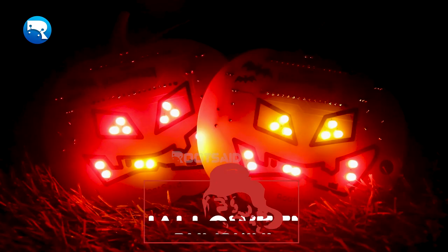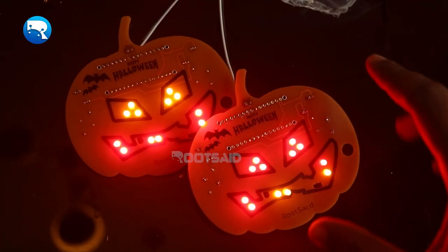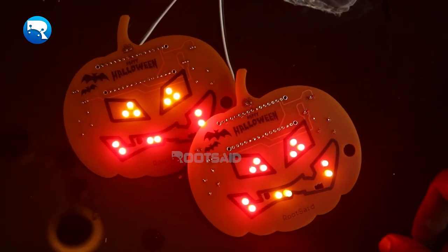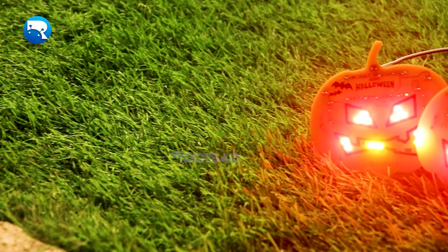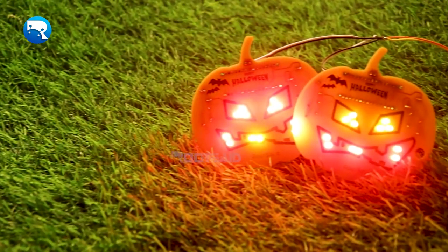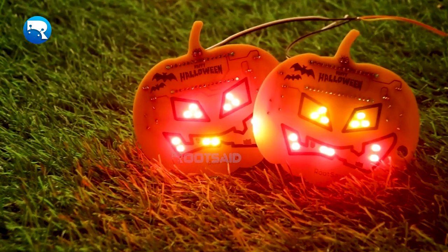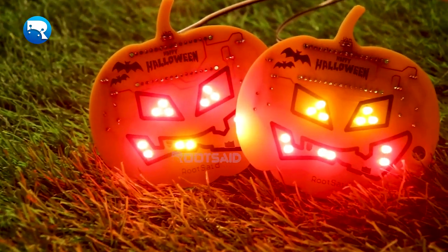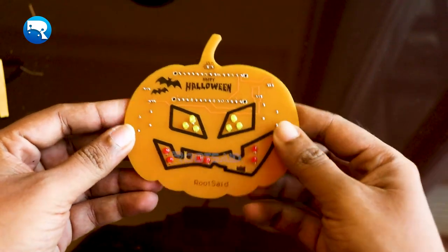In this video we are going to be making some cool DIY decor for Halloween, so get ready. Today we are going to be talking about how you can create your own LED pumpkin with just a few materials.